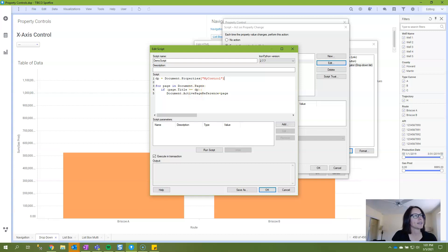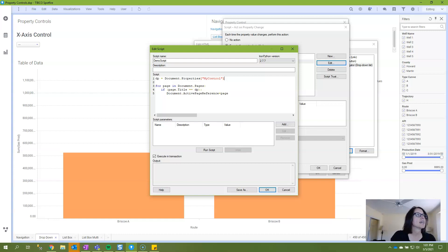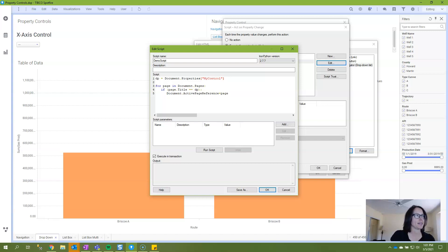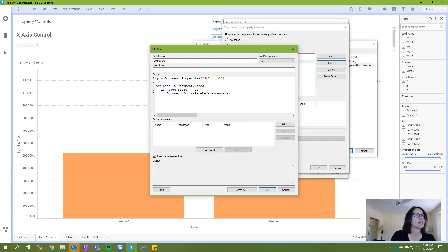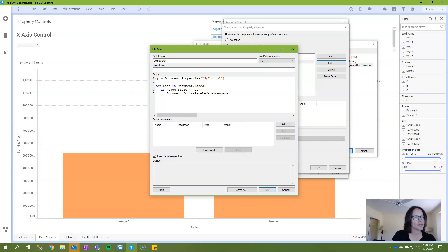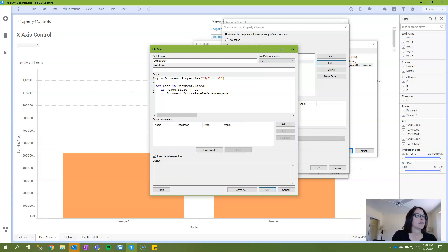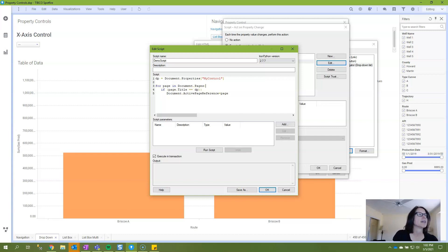And dp is equal to whatever the value being passed through your property control is. And in this case, we're passing through string values that are the name of the page. And then the next part of the script says for page in document.pages. Document.pages is a reference to the API. And page is a user created object. So page could be something else. But document.pages cannot be anything else that has to stay as it is. And then the script is using an if statement that says, if page.title equals dp, make it the active page reference.